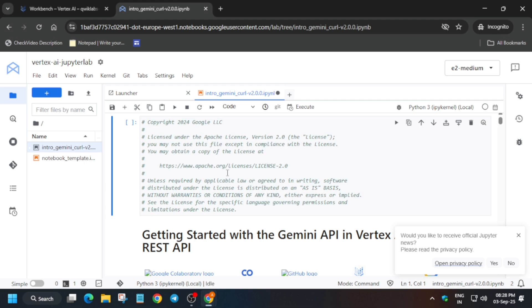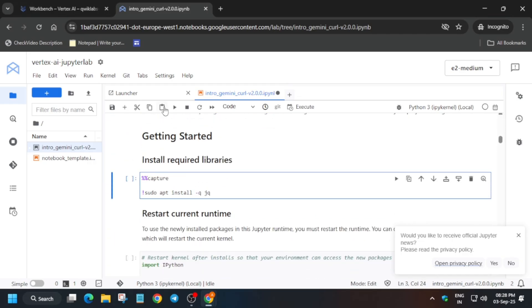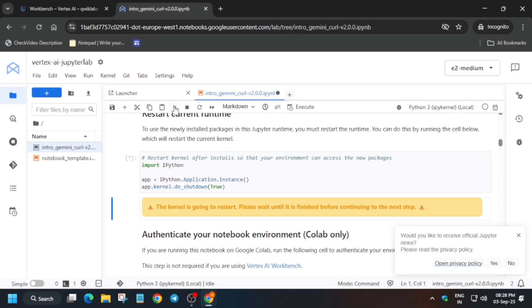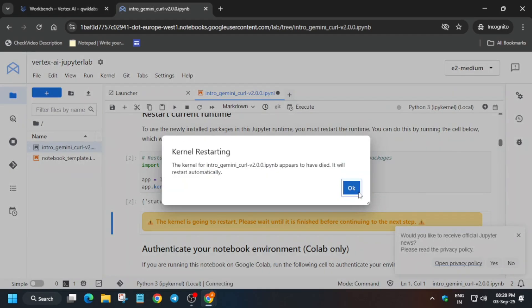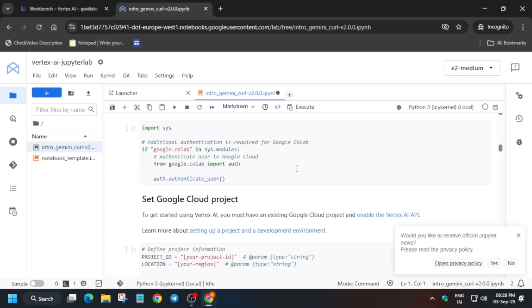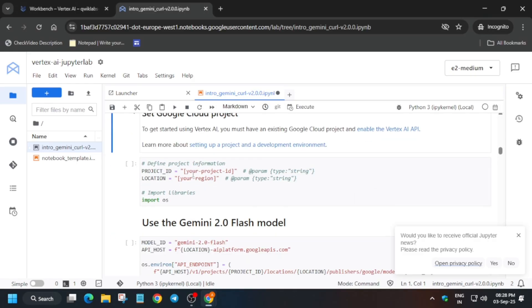Now just come over here, come to task number one. Basically here just run this command, use the play button. Now just click on OK. You will get a kernel restart option. Wait for the kernel to get idle. After that we have to just update the project ID and region. So first of all run this one.